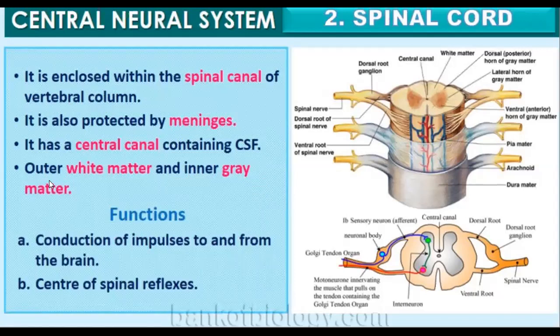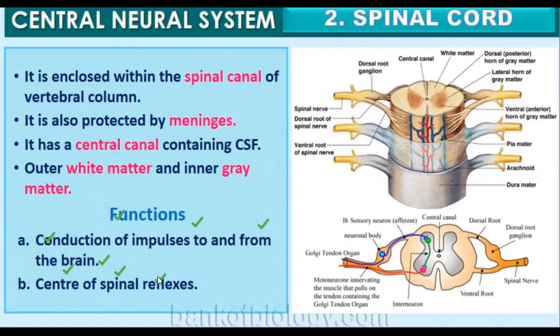The functions of the spinal cord include conduction of impulses to and from the brain. It also acts as the center of spinal reflexes. The spinal cord acts as an intermediate stage between the brain and the other organs.